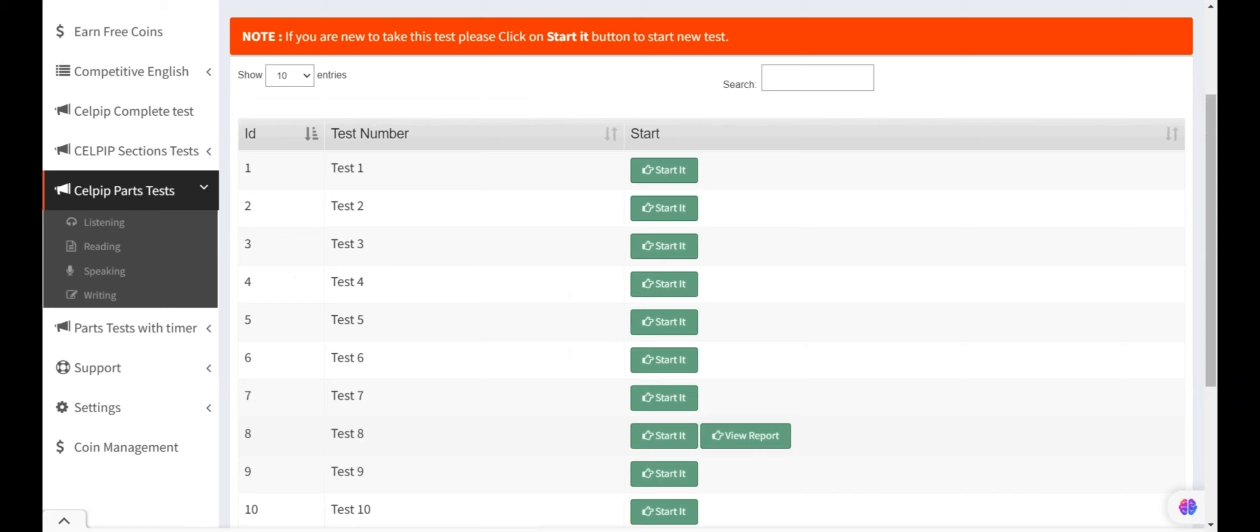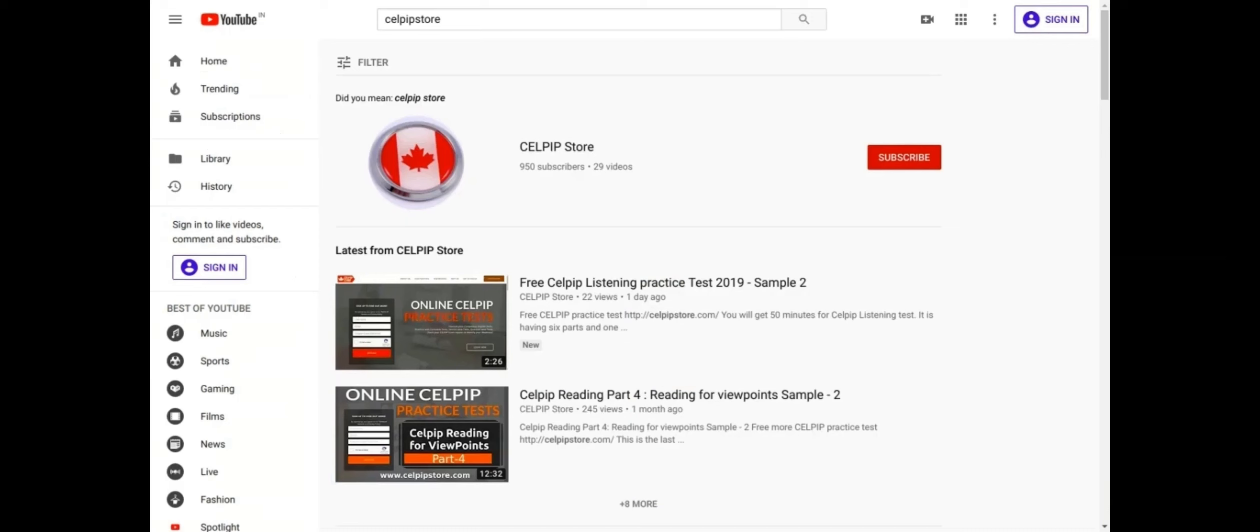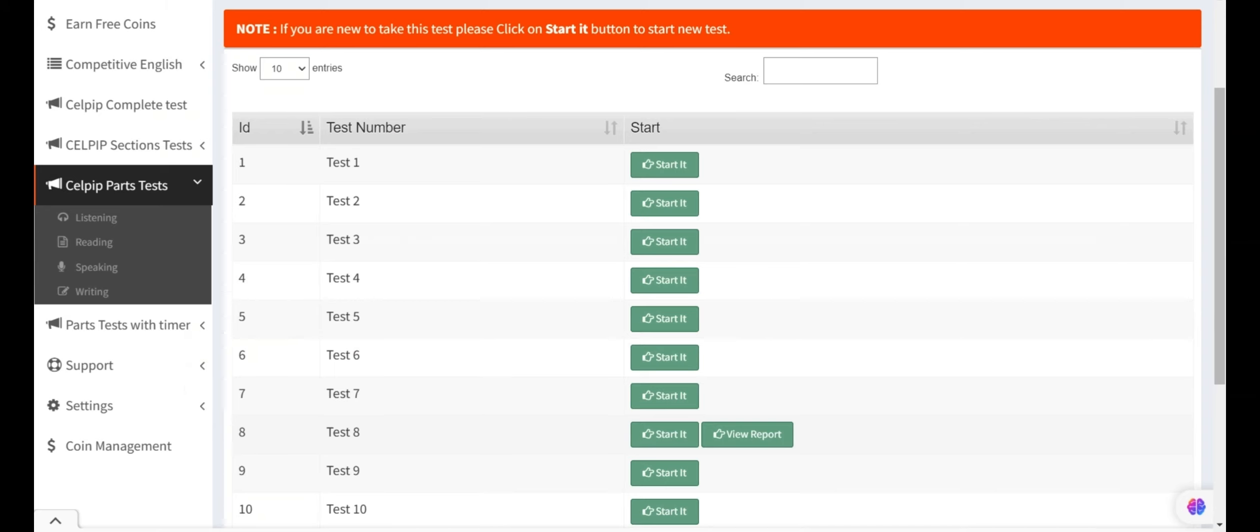If you want to see all of the CELPIP tutorials, you can search on YouTube by writing CELPIP store. You will find all the other tutorial series here. Now, let's start with listening for information details task.